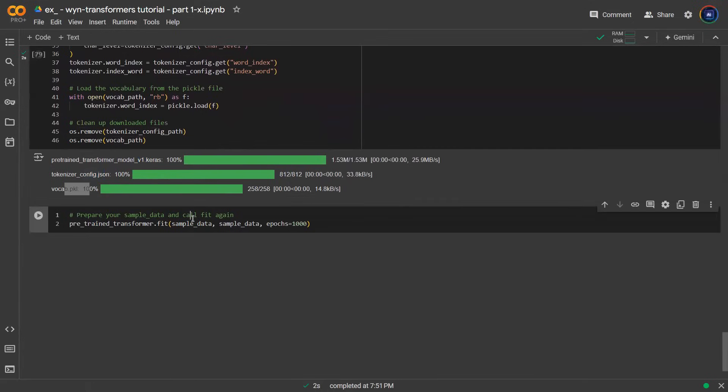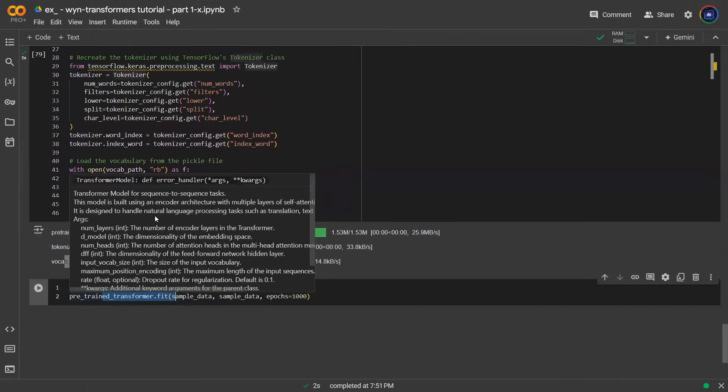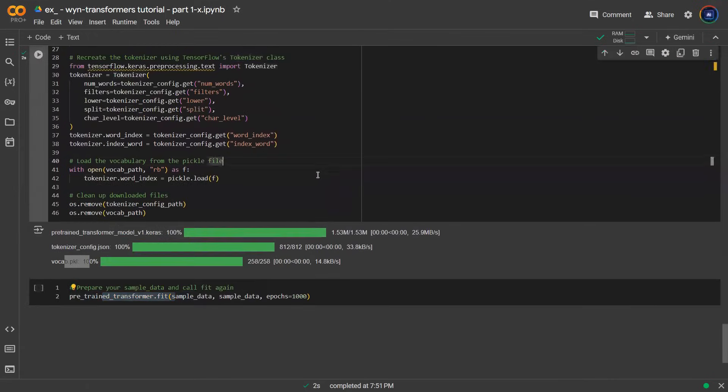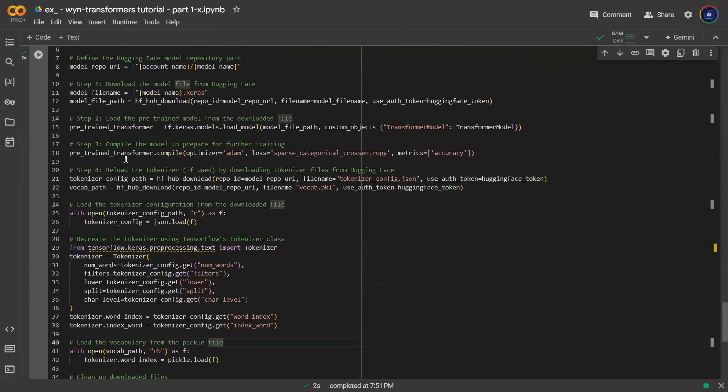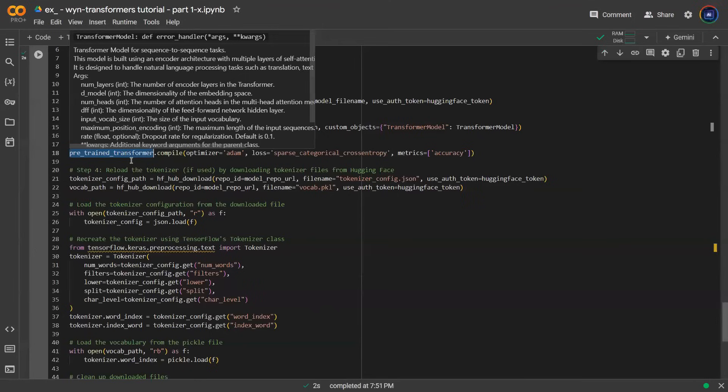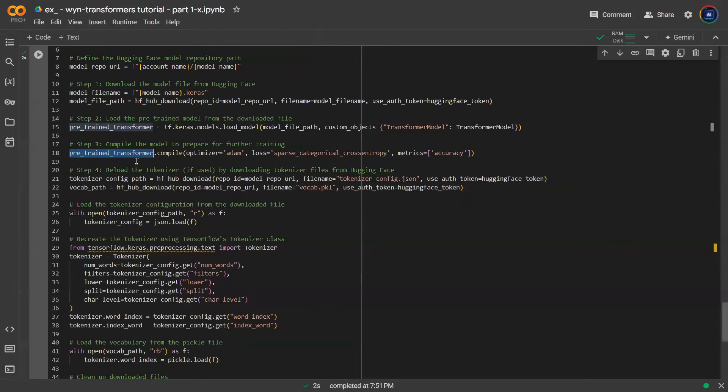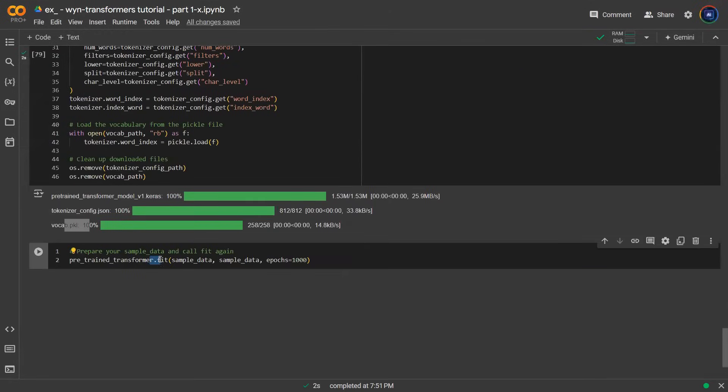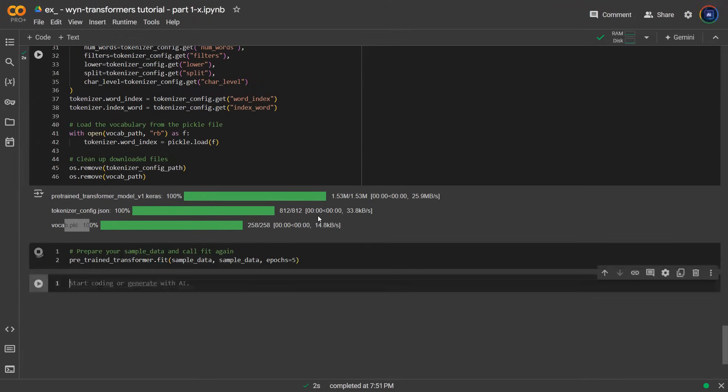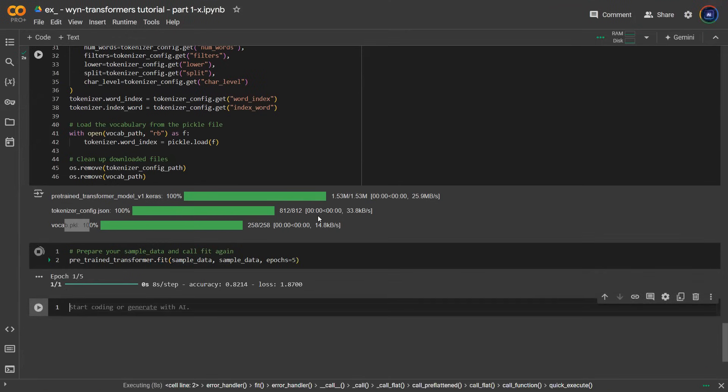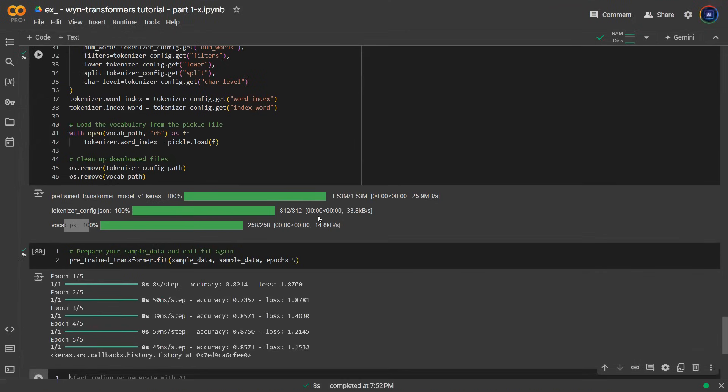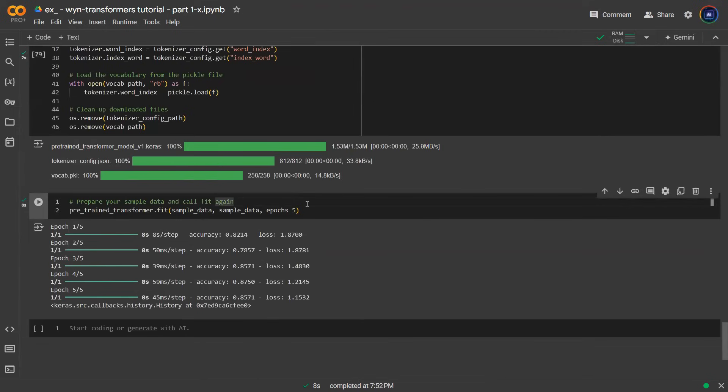you can then continue to train, right? All you got to do is do a dot fit. For the sake of transparency, I actually call it pre-trained transformer instead of just transformer model like previous episodes. So all you got to do next is simply do a dot fit and you can train your model. We can do five more epochs just like that and you'll be able to continue to train from there.